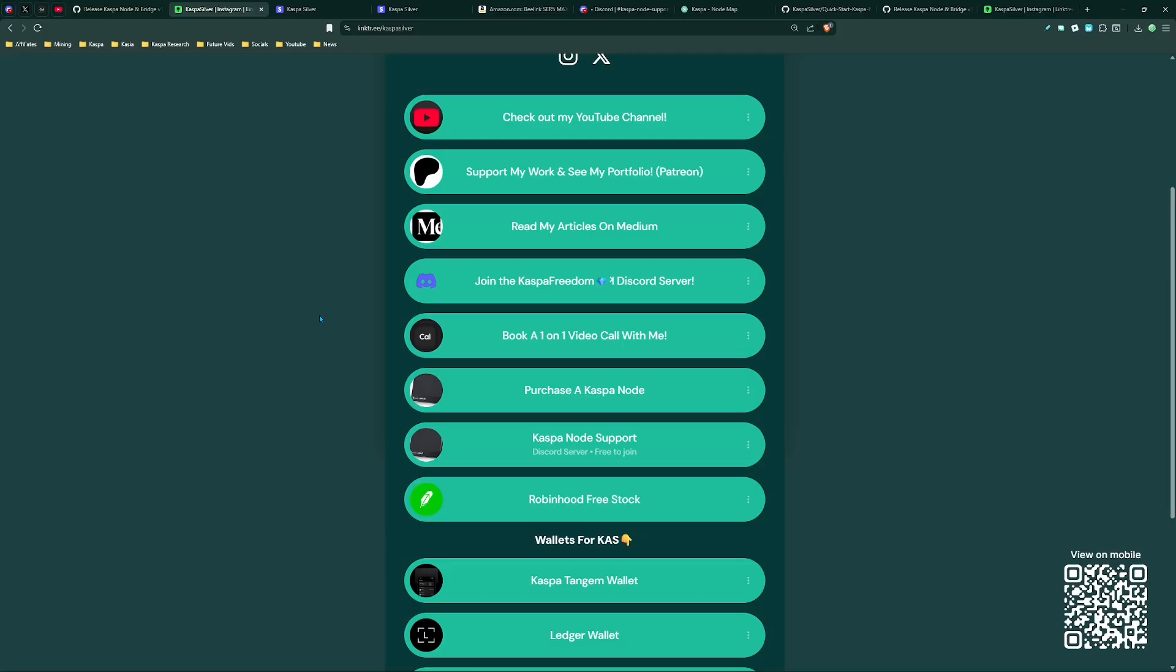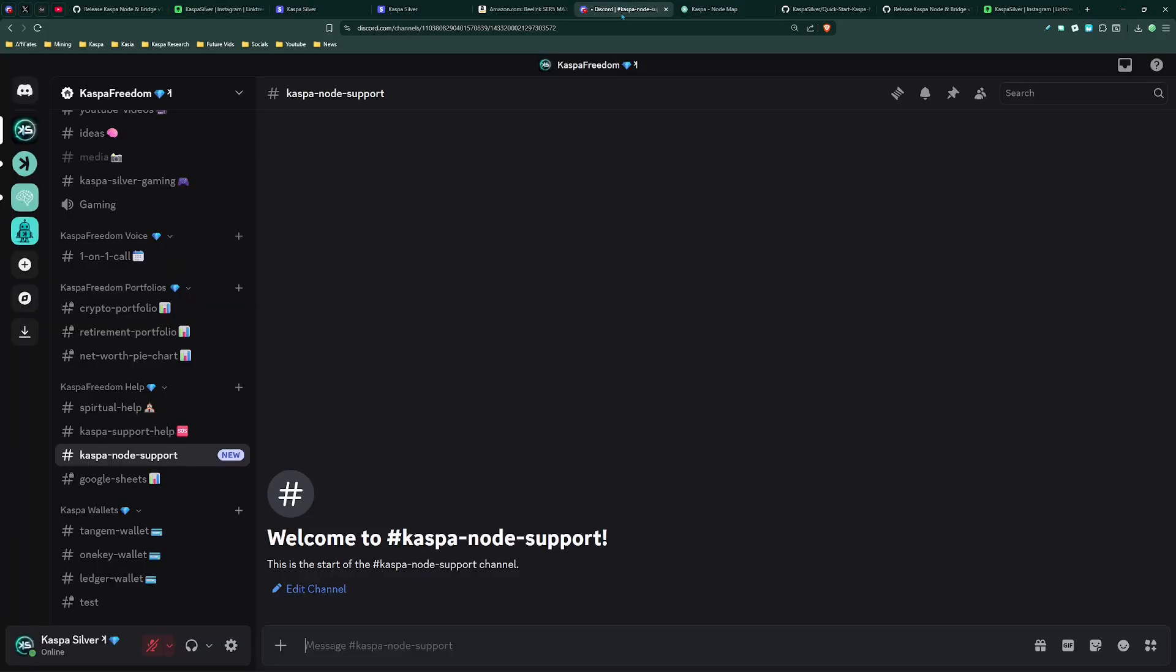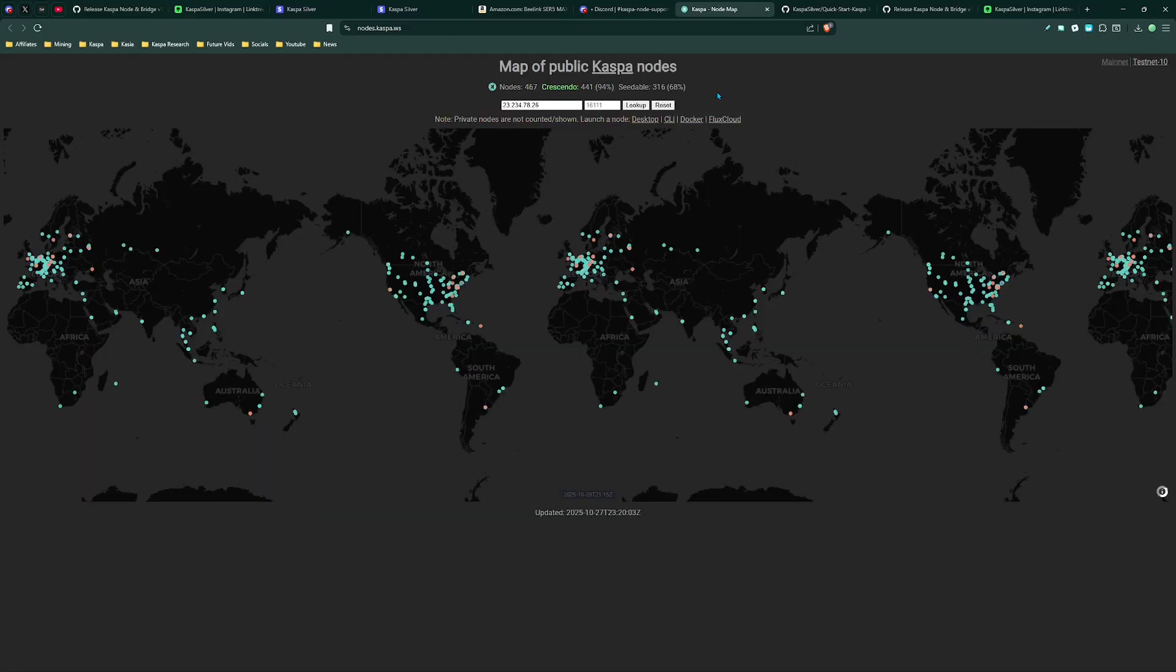It will take you to this Discord right here and you can just basically put in there hey I'm interested in purchasing a Caspa node with Caspa and I'll go ahead and be able to DM you and get your information and generate a QR code that you can send your Caspa to me so that I can go ahead and work on your order.